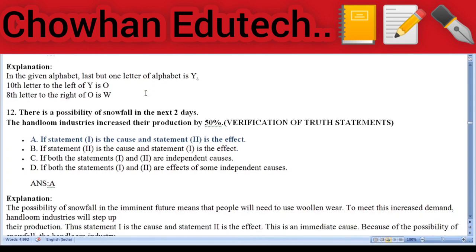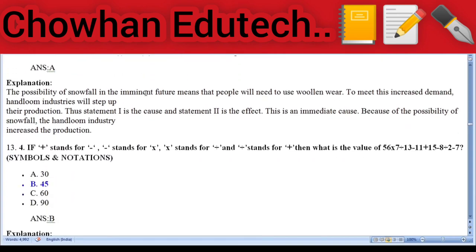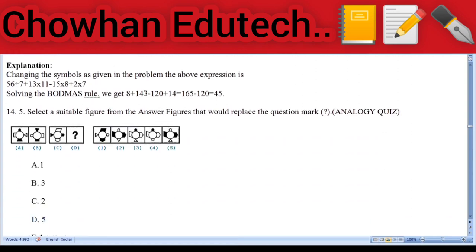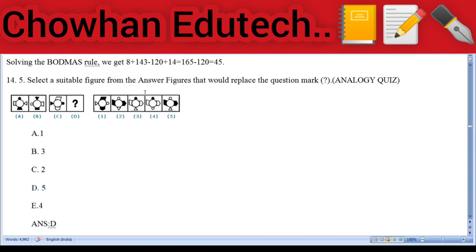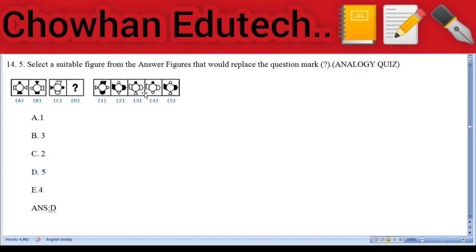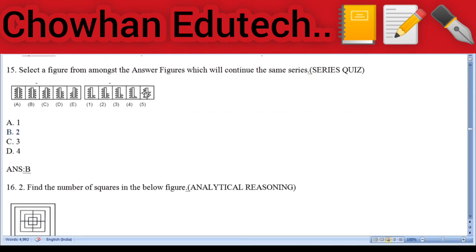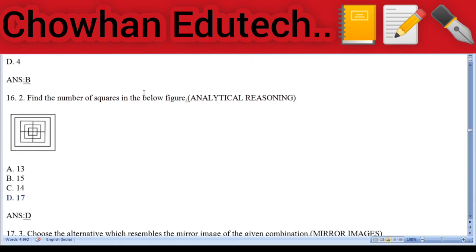Question 12: Cause and effect — 'There is a possibility of snowfall in the next two days; the handloom industries increase their production by 50 percent.' Answer: statement one is the cause and statement two is the effect. Question 13: Math operations — if plus stands for minus, minus stands for multiplication, multiplication stands for division, and division stands for addition, what is the value of 56 × 7 ÷ 13 − 11 + 15 − 8 ÷ 2 − 7? Answer: 45. Question 14: Analogy quiz non-verbal — find the missing figure.